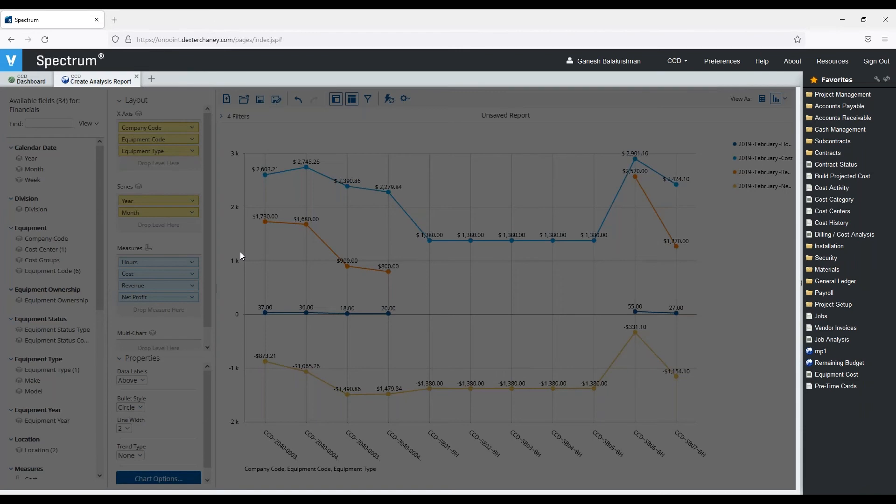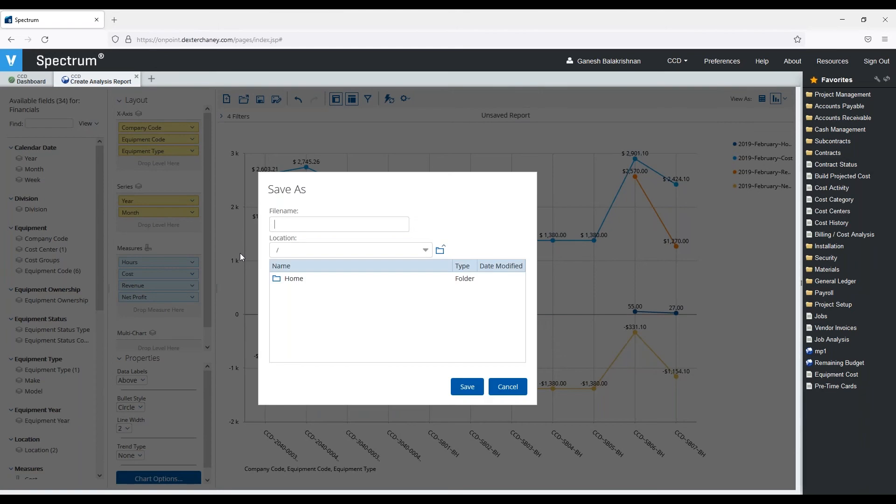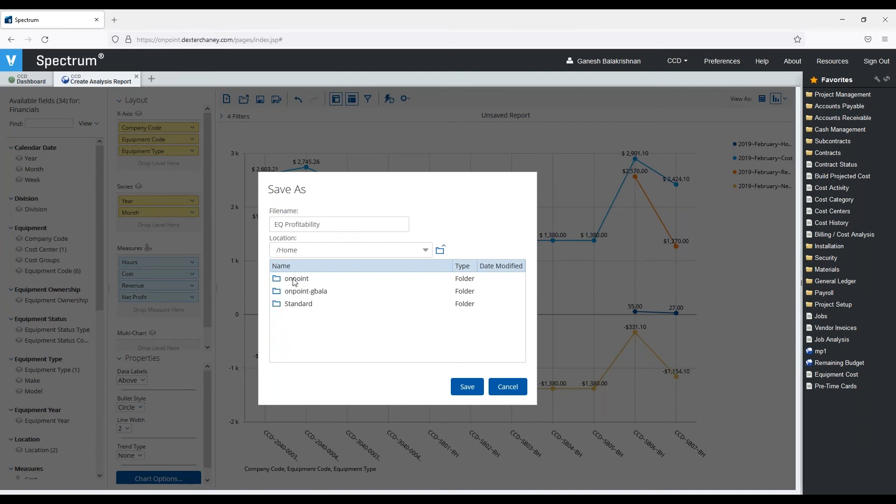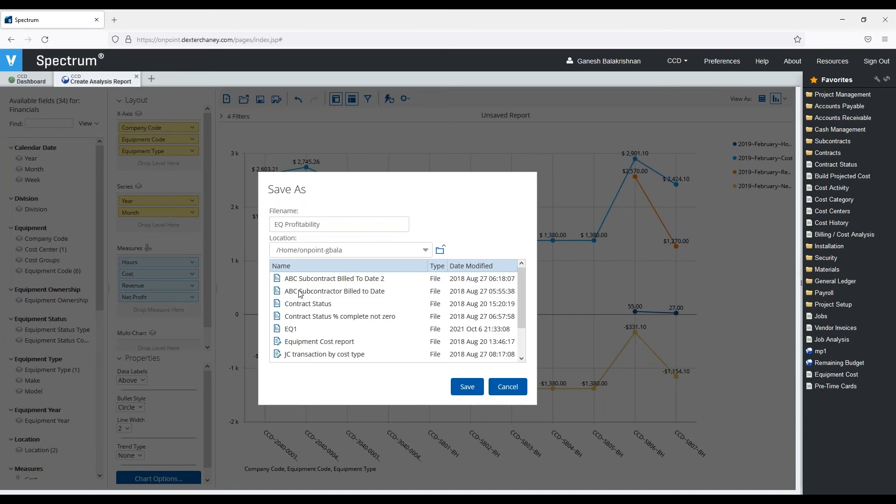I'm going to save this, and I'll call it equipment profitability, and I'll add it in my folder, and I'll hit save.